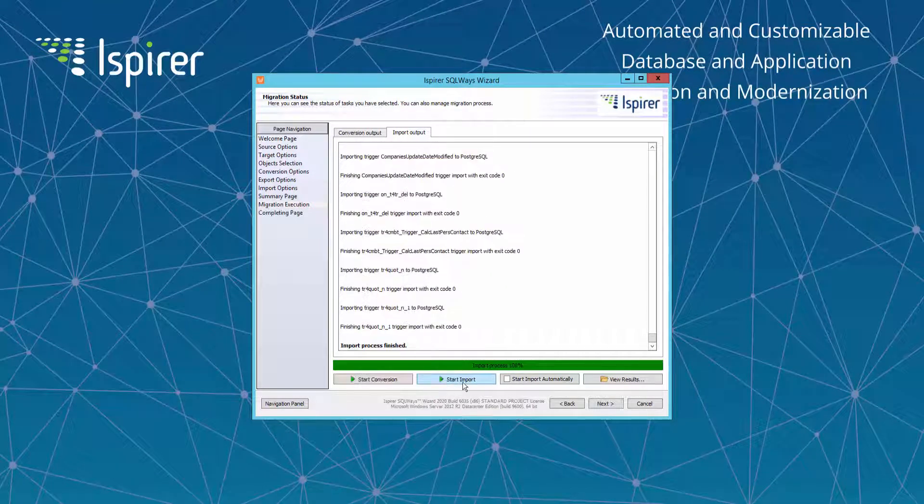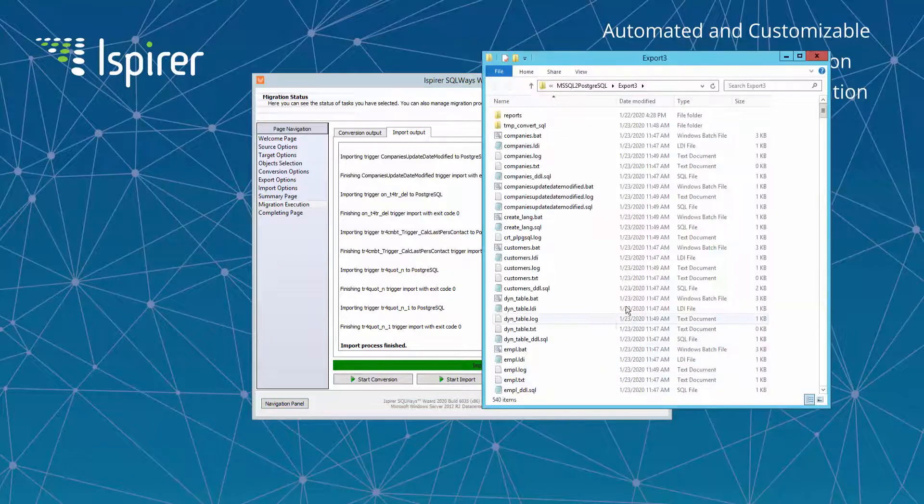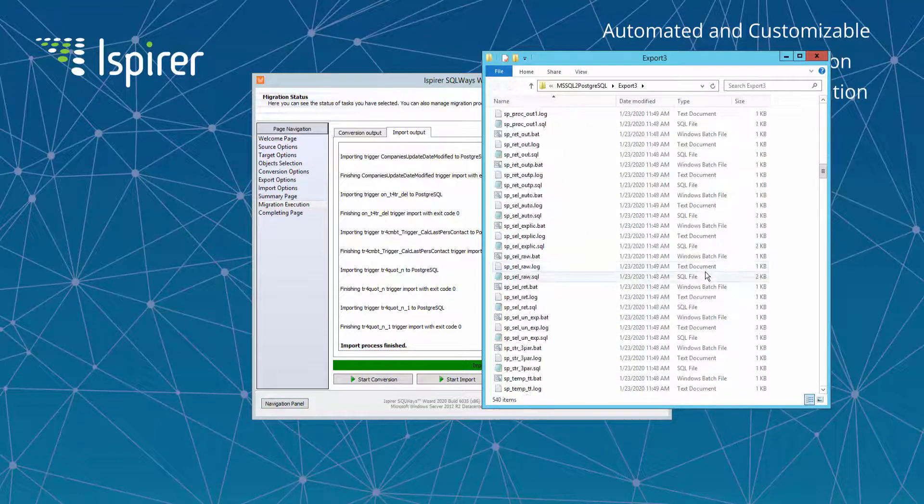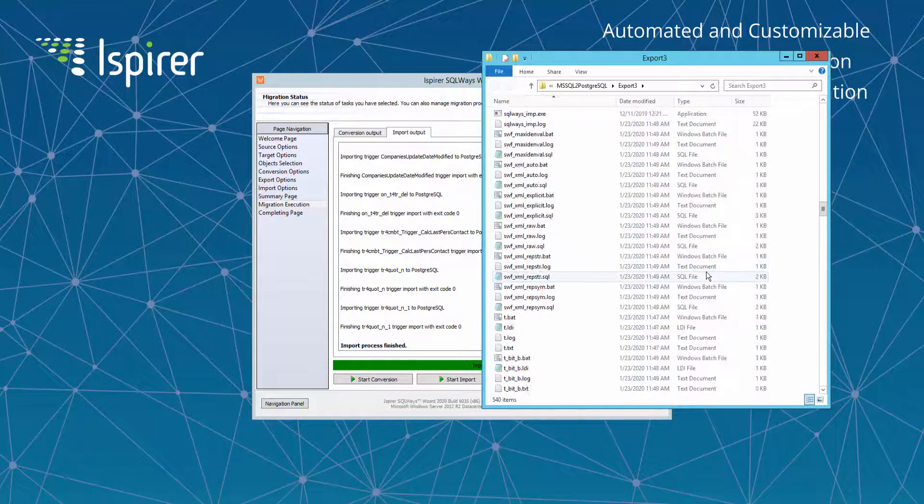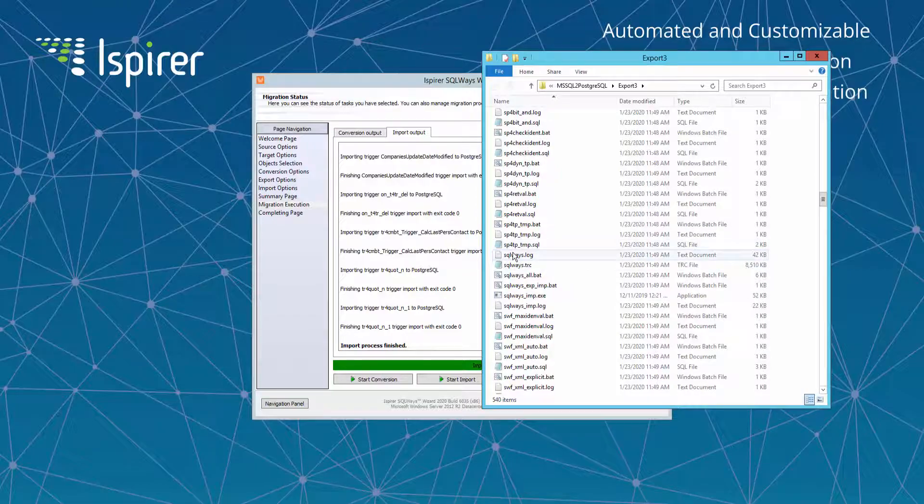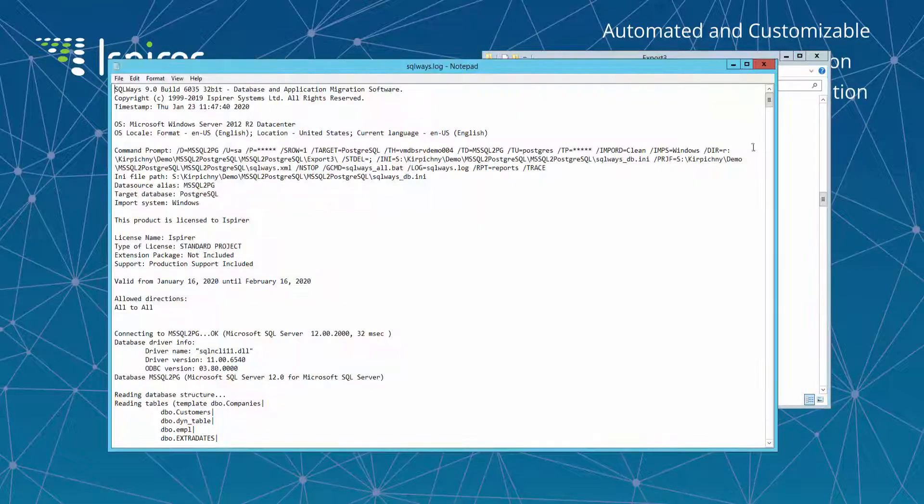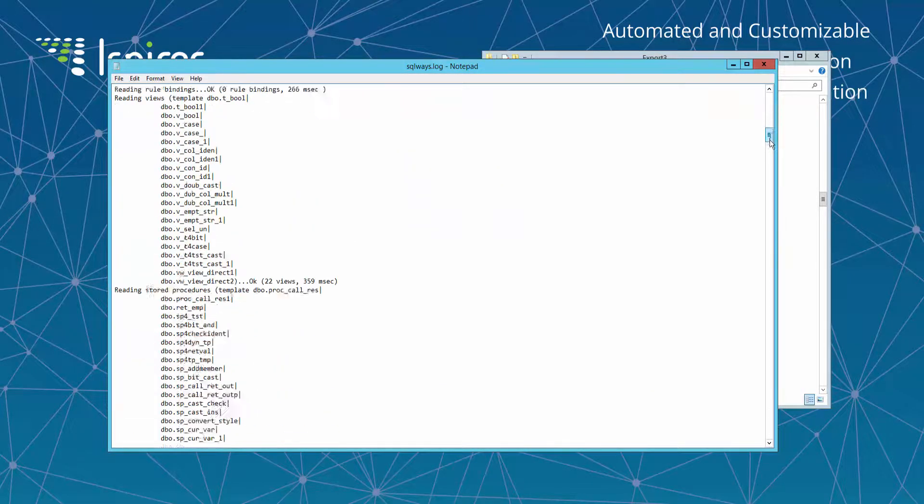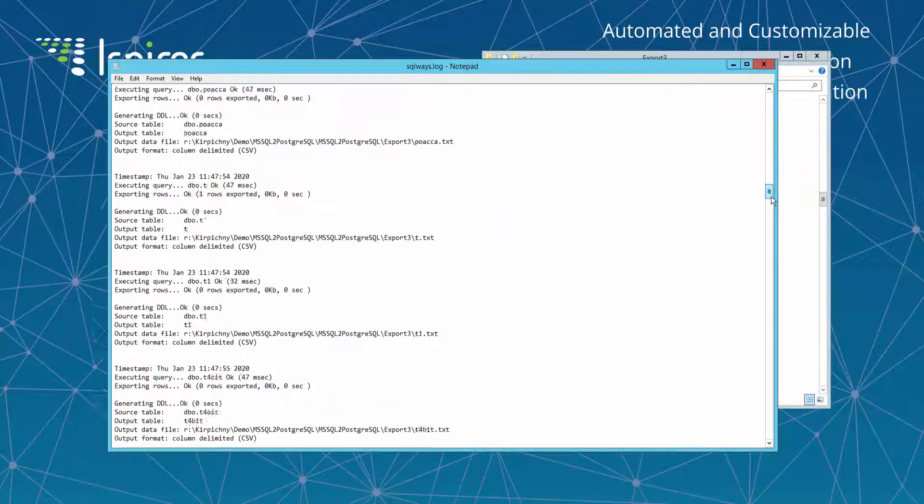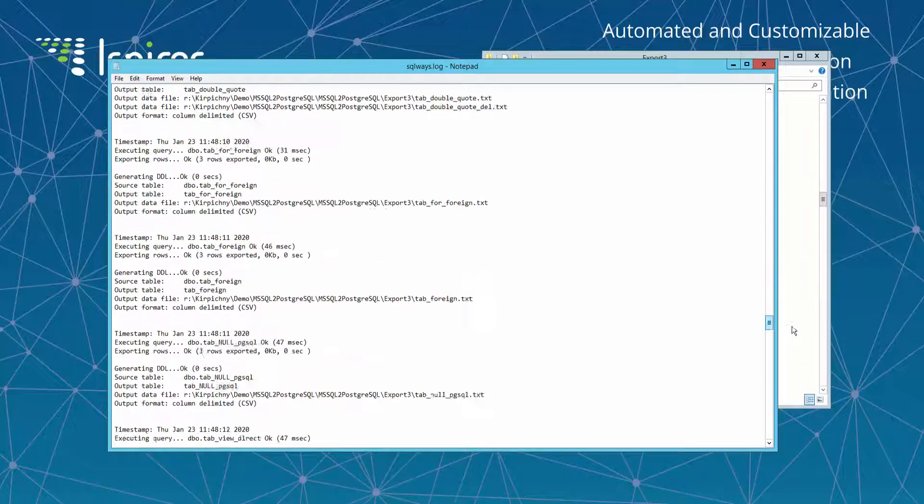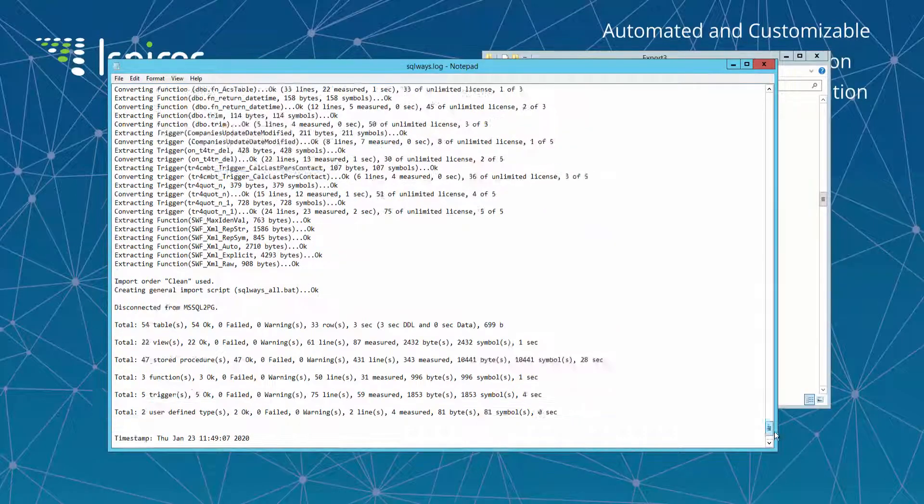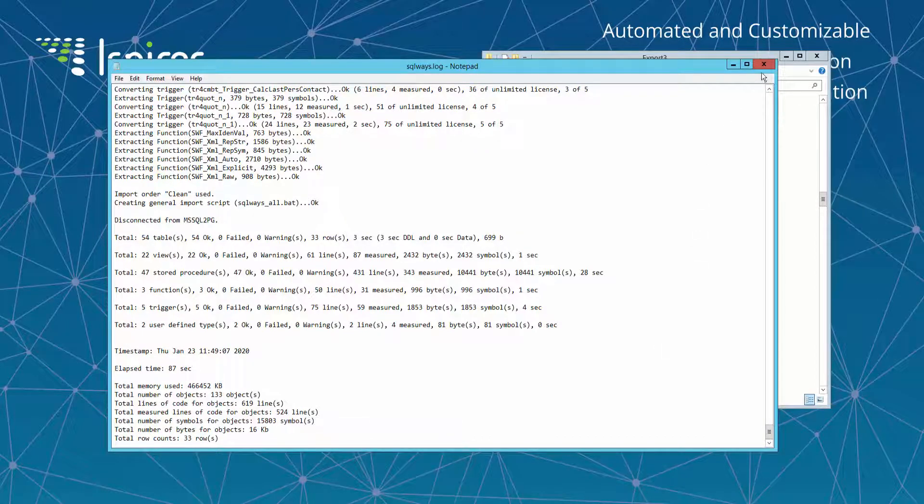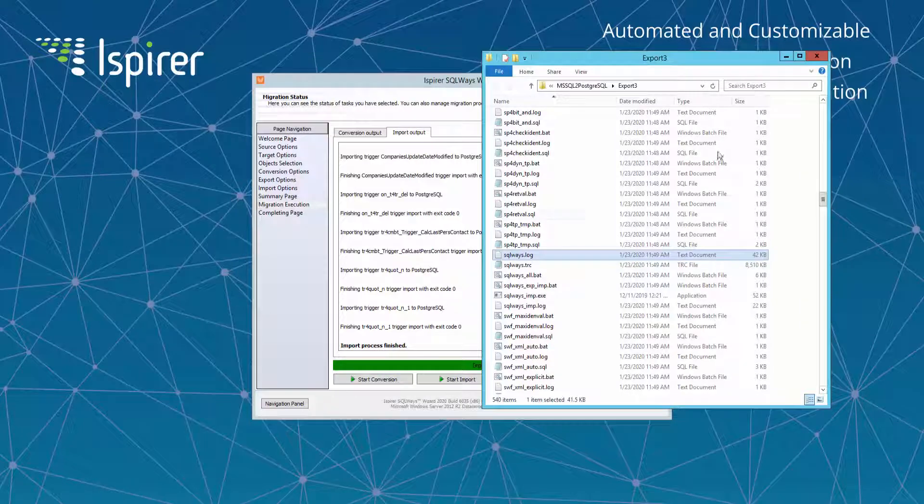For the export process there is provided the SQLWays.log file with the information about the objects read from the SQL Server database, the number of rows of data and the size of the data per each table extracted, number of lines of code per each business logic object. At the end of the export log file there is provided the summary information per each object type and the total information for the whole database export.